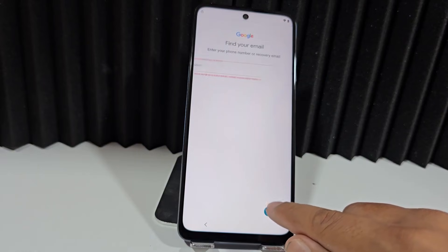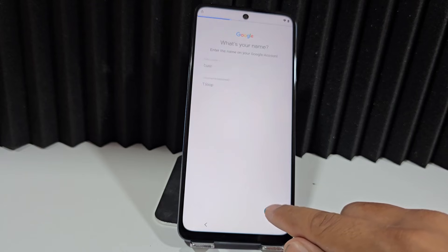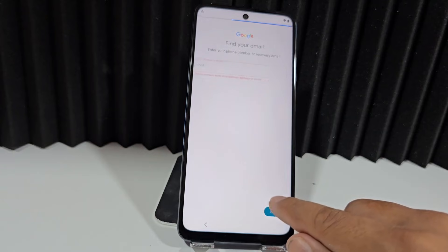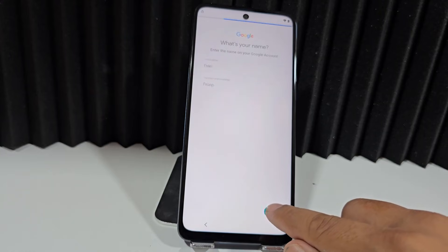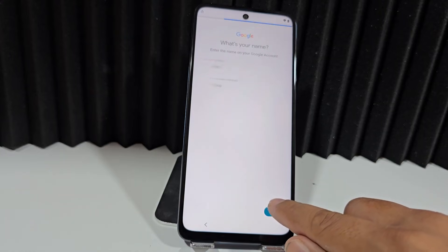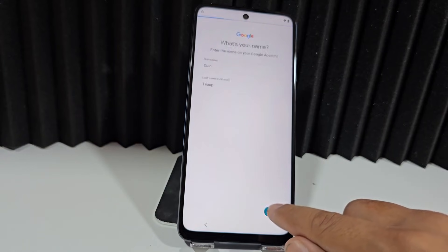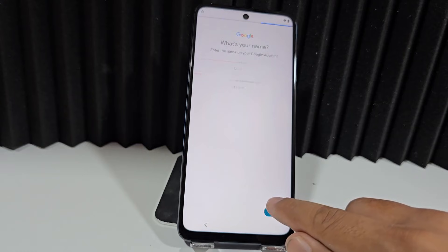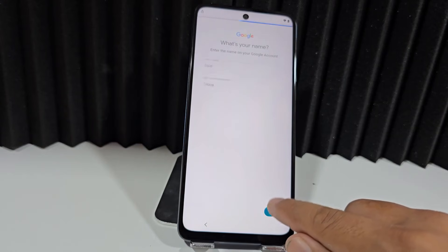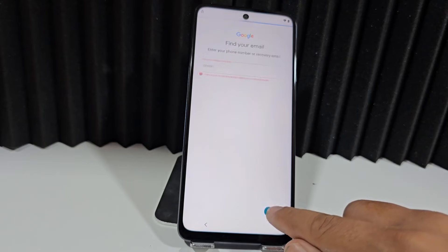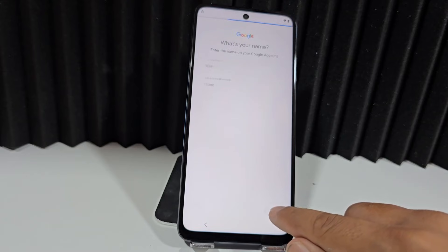We've also included other methods in the video description — try them to recover your device easily and quickly. We'll do this for a minute and a half as we mentioned. Now that we've done this step, what we're going to do is quickly go back to the start, and from here the entire recovery process will begin.